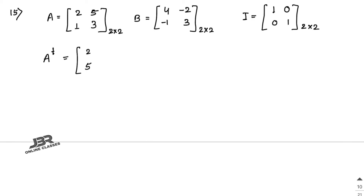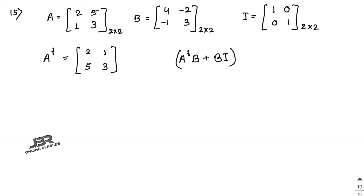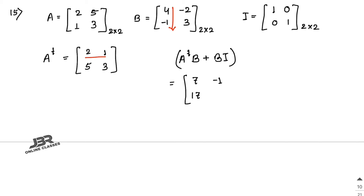Find A^T · B: row [2,1] times column [4,−1]: 2×4 + 1×(−1) = 7. Row [2,1] times column [−2,3]: 2×(−2) + 1×3 = −1. Row [5,3] times column [4,−1]: 5×4 + 3×(−1) = 17. Row [5,3] times column [−2,3]: 5×(−2) + 3×3 = −1. So A^T·B = [7, -1; 17, -1].